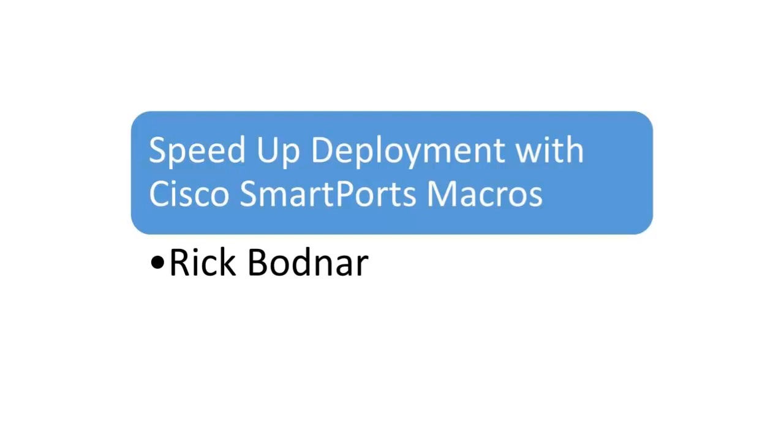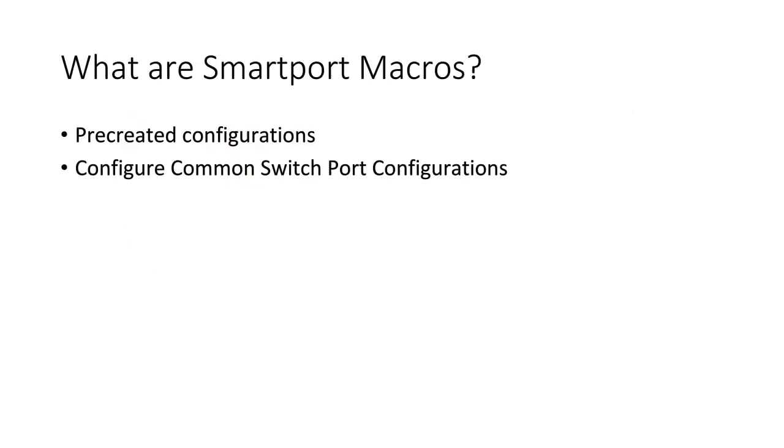Hello, in this video we're going to talk about Cisco SmartPort macros.